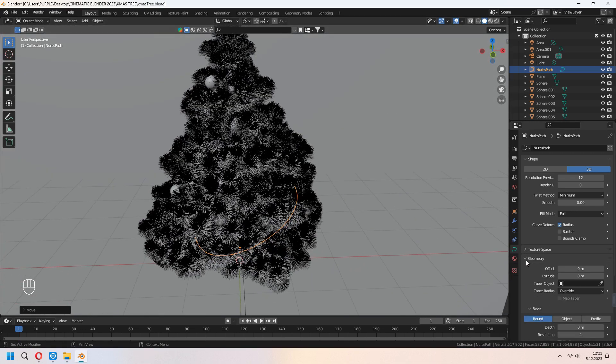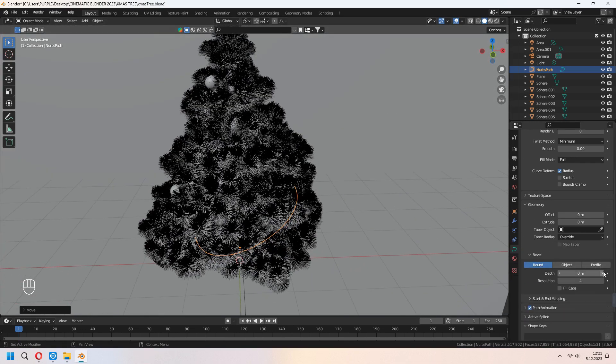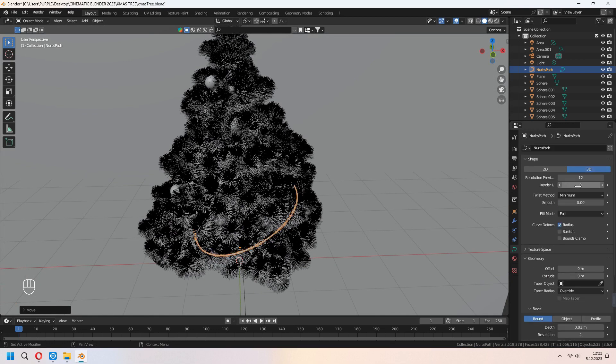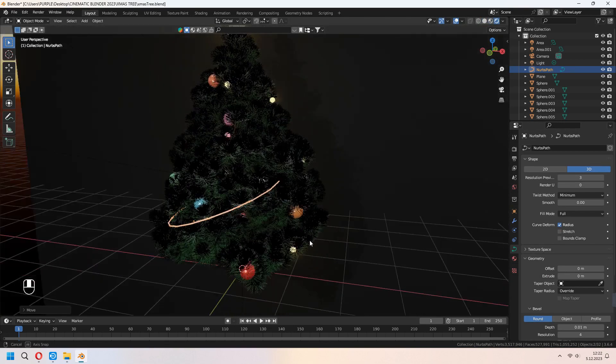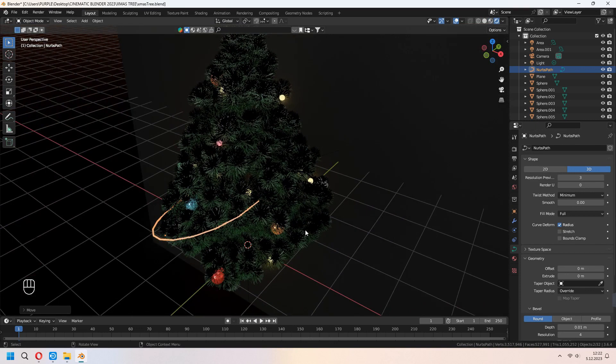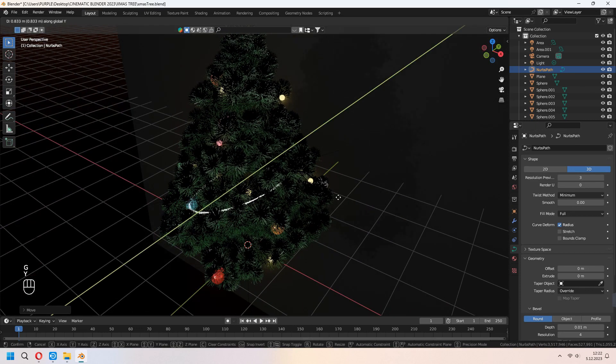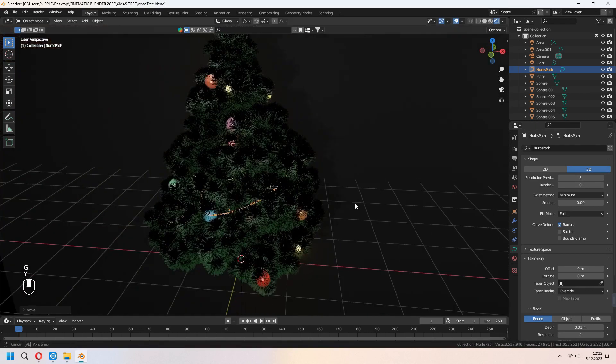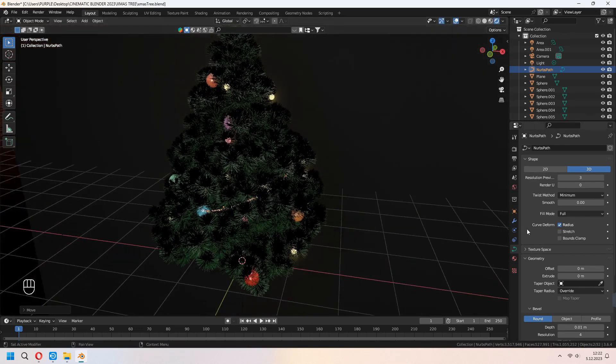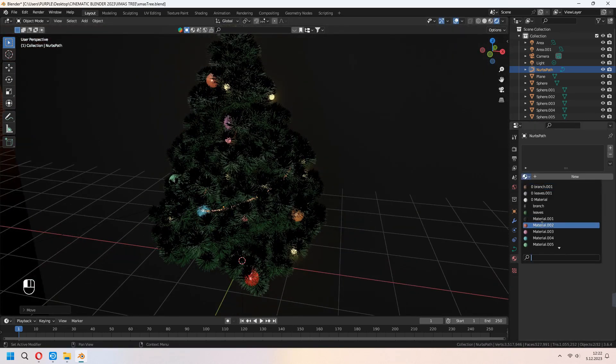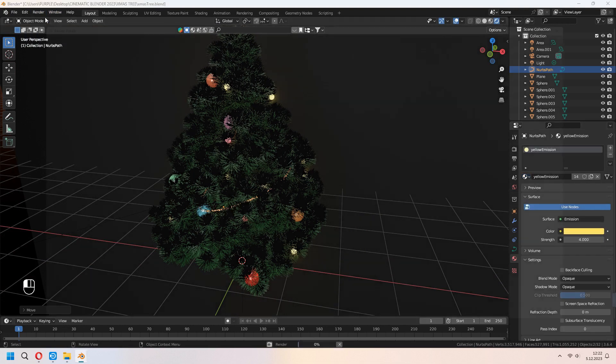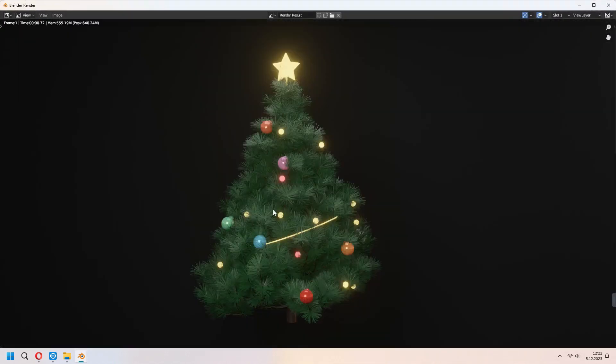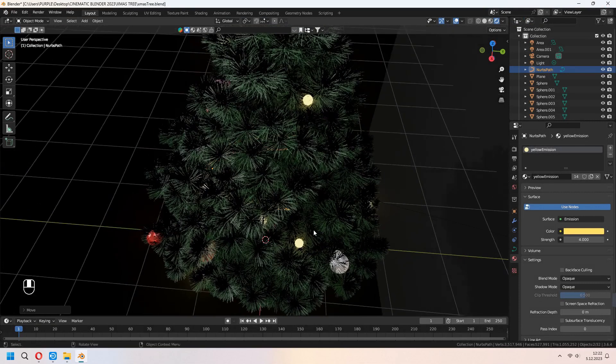And under the Geometry, near the curve settings, you can give a bit depth. And don't forget to decrease your resolution. It will look like that. We will add some emission materials to it too. With the yellow material, in render it will look like that.